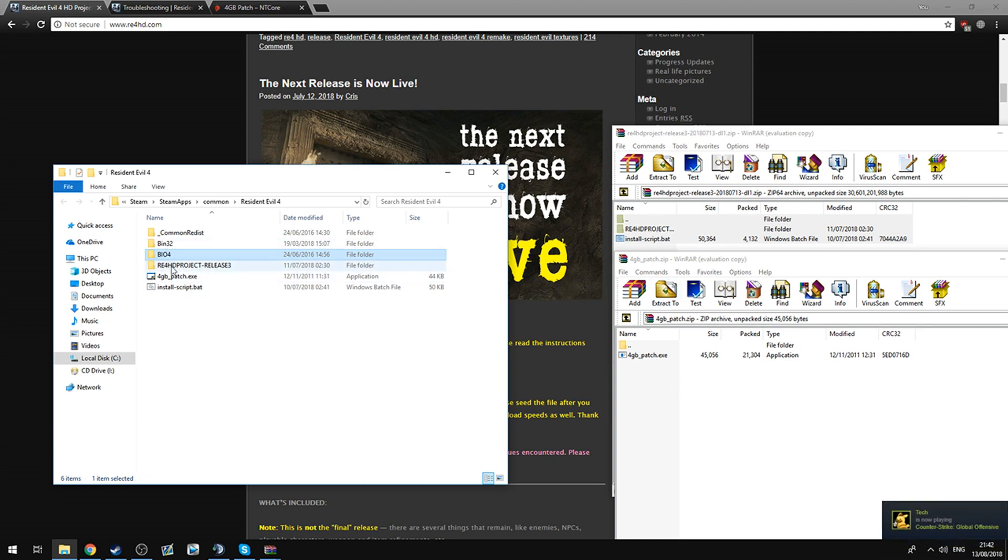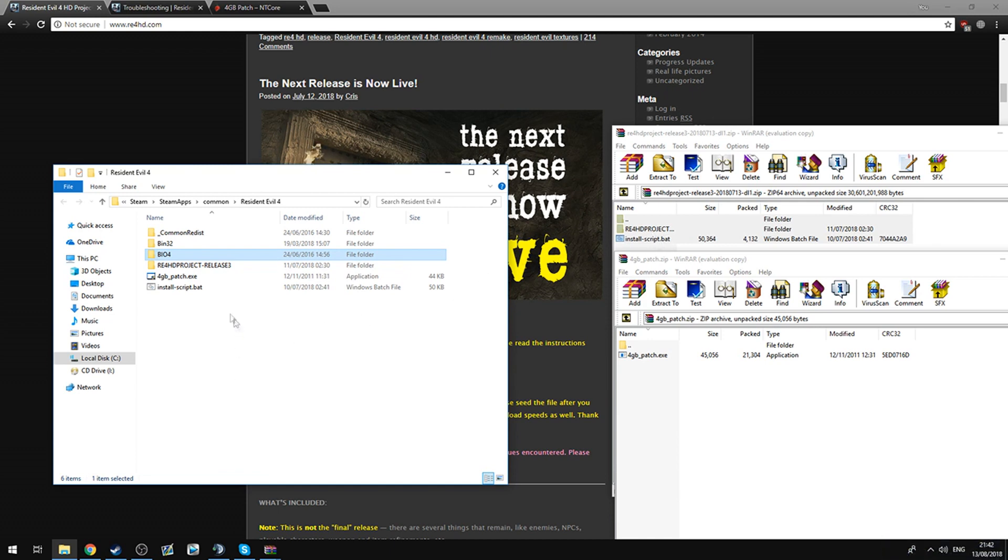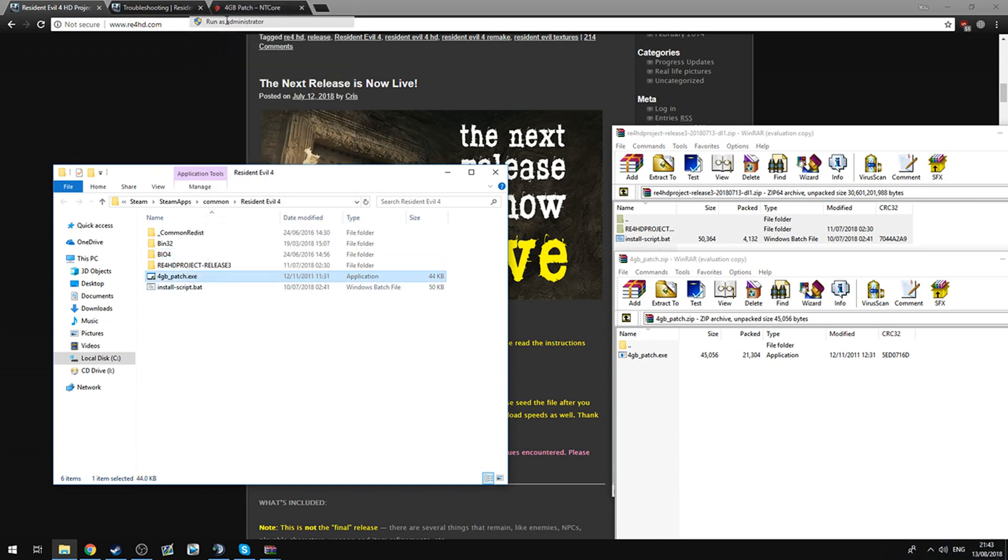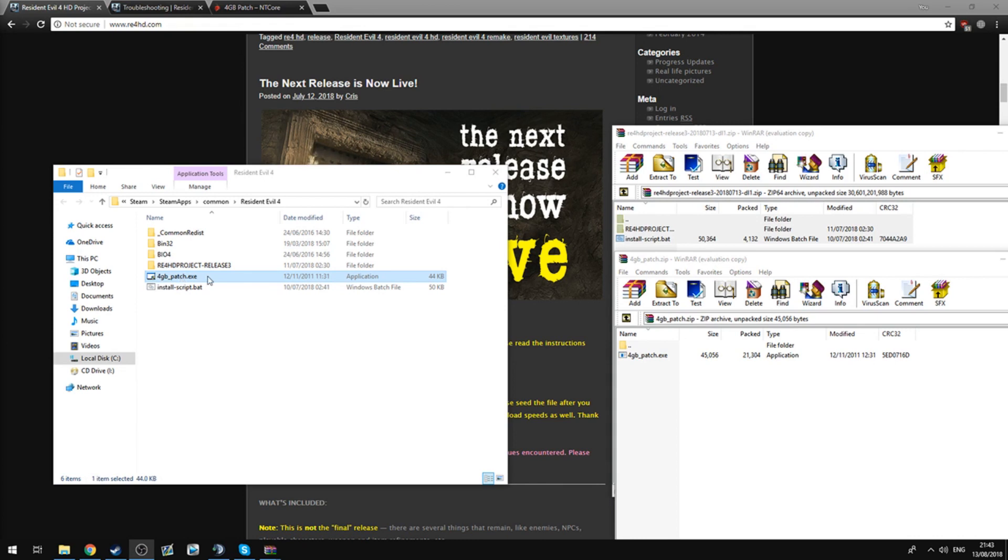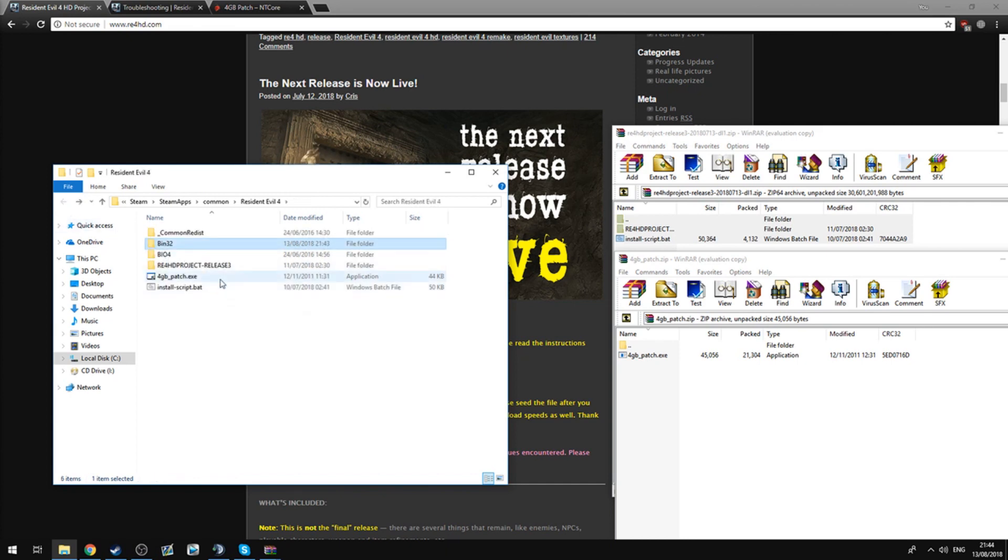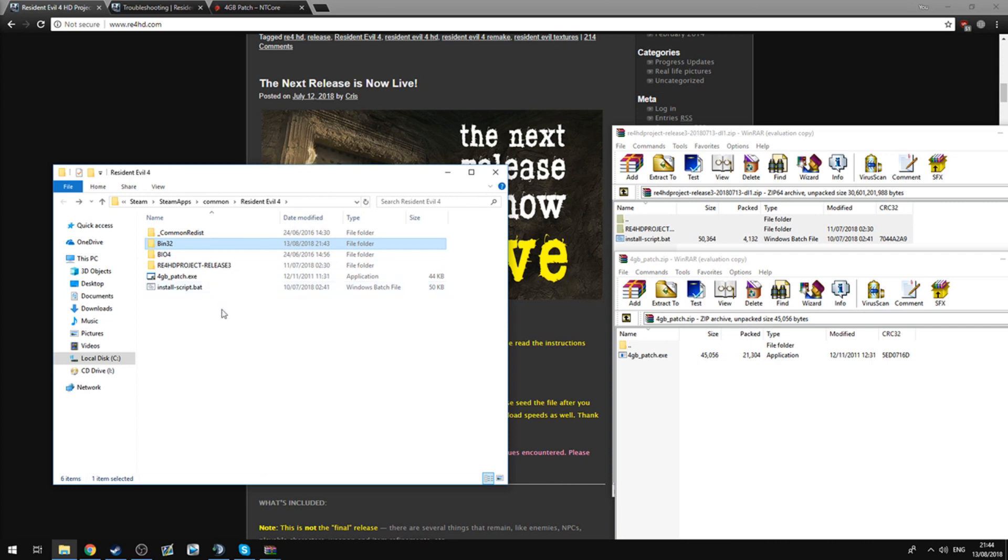It might take a while with the files here, just wait for it to finish, and once it's done, you're going to open up the 4GB patch. For some reason, I can't really do it without my OBS crashing, so you're going to open it up and it's going to open up another folder which shows this exact directory here. You're going to go into bin32, select bio4.exe, and select it. After a couple of seconds, it should say that it's complete. You'll click OK, and that should be done.